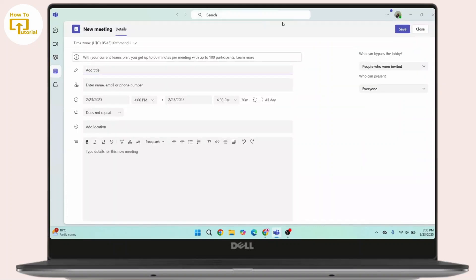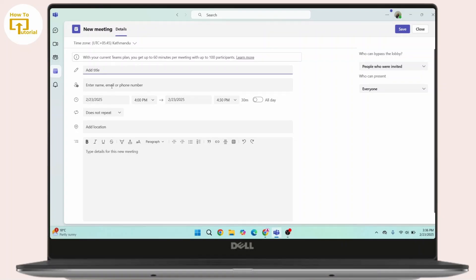Once you get this interface, here you have to add a title to your meeting. You can enter email, name, or phone number. Under that, you have to add the date and time, add location, and also add details for your new meeting.